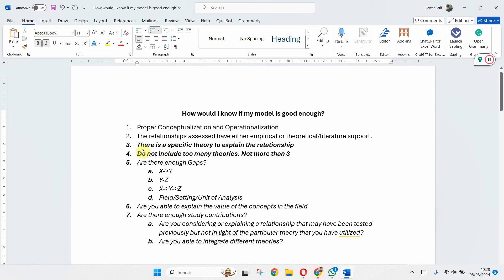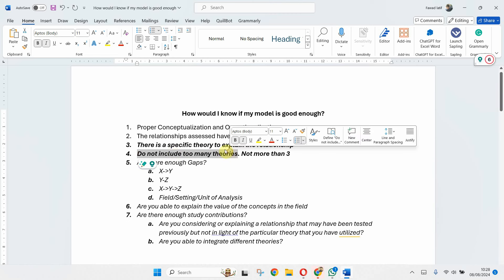Fourth thing is do not include too many theories. Sometimes you've got theory for every particular relationship. If we are assessing 10 relationships, you've got 10 theories. This seems like that you did not dig deep into what the theory is and is there any particular theory that can help you explain those relationships. Make sure not to have more than three theories, and then even if you've got more than one theory, you should know how to integrate them, how to build your argument in your introduction and in your discussion that the integration is actually helping you cover or make a significant contribution to the literature.